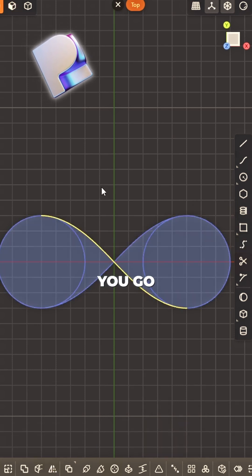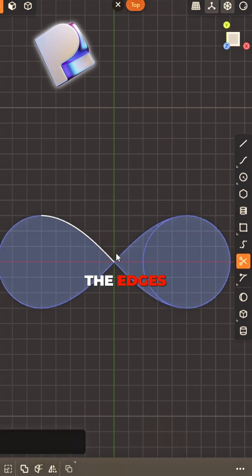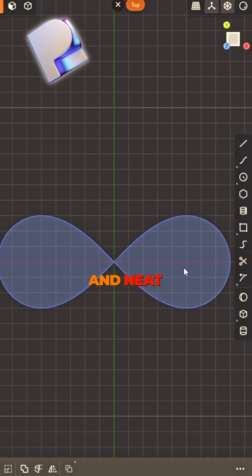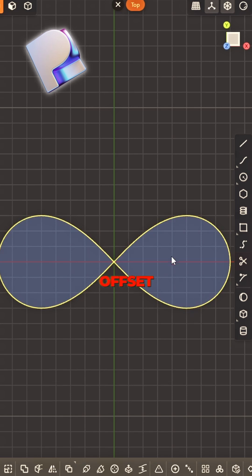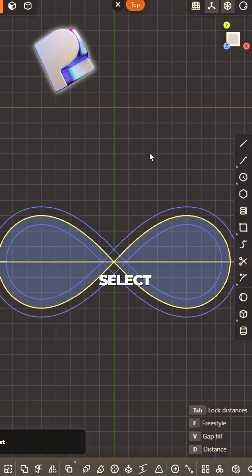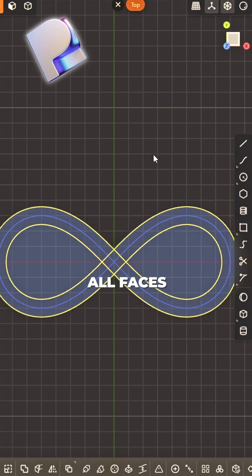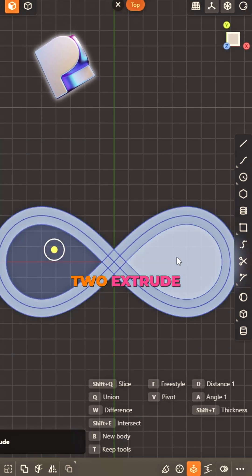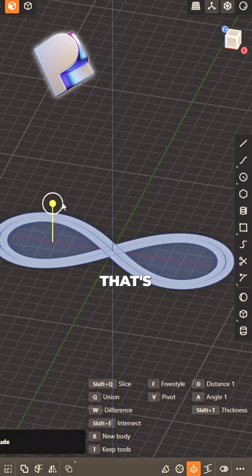now watch it go. Trim the edges, nice and neat. Offset both sides, make it complete. Select all faces, leave just two.